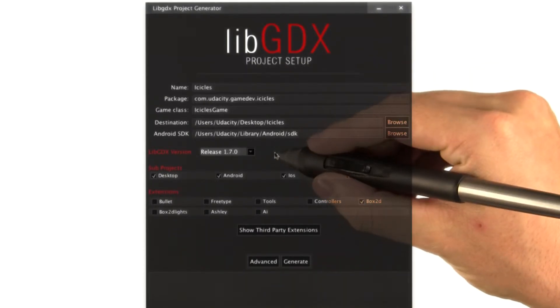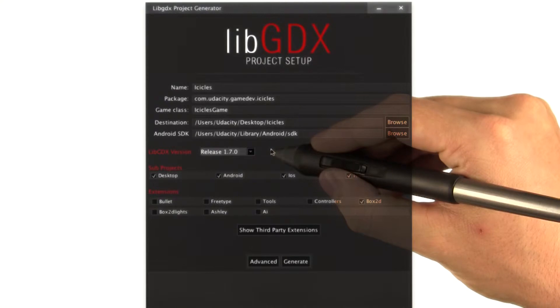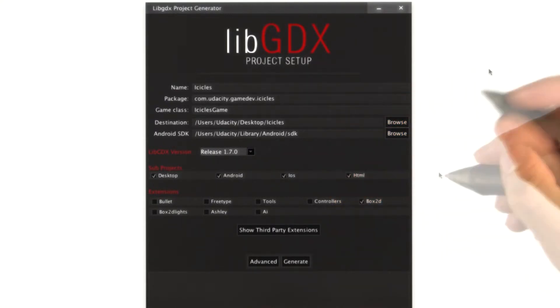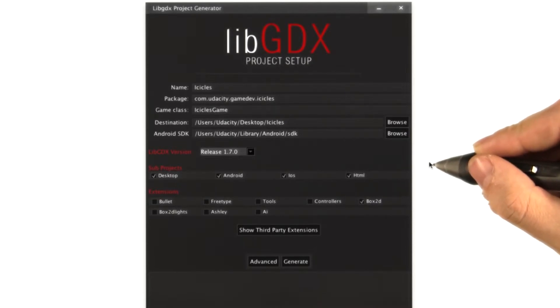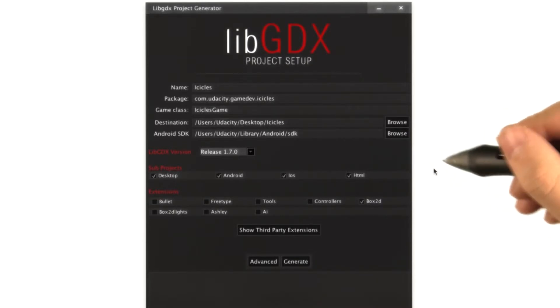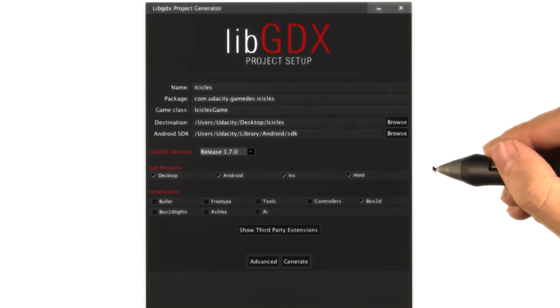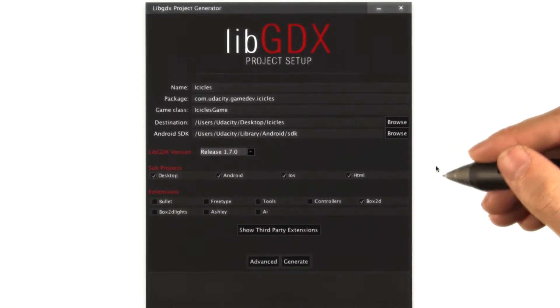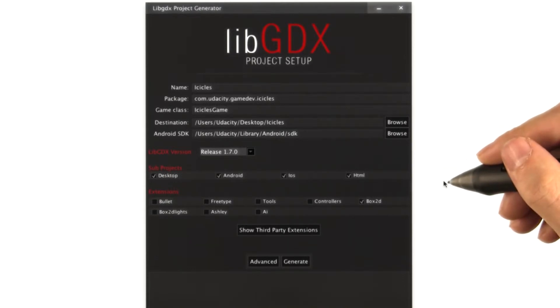Next, you can select what version of libgdx you'd like to use. You almost always just want to use the most recent. Then you need to decide what subprojects you want to include. Unless you're using some particular extension that doesn't support all the different subprojects, you should probably just include them all. It's much easier to remove a platform you don't plan to support later than it is to add in a new platform.